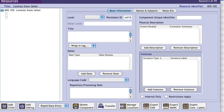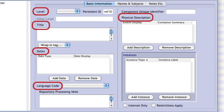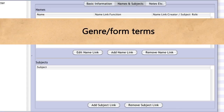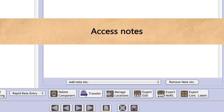At the File and Item levels, the following fields are required: on the Basic Information tab, component level, title, dates, physical description, and language; on the Names and Subjects tab, genre form terms; and on the Notes Etc. tab, access notes and any other notes required by applicable descriptive standards.